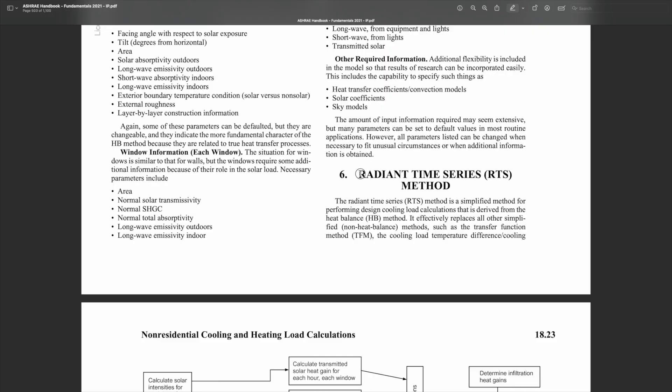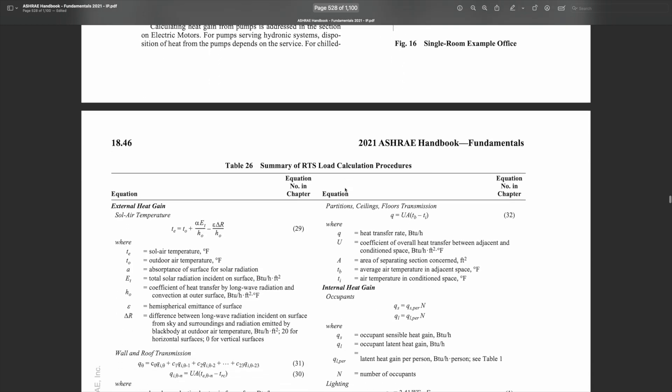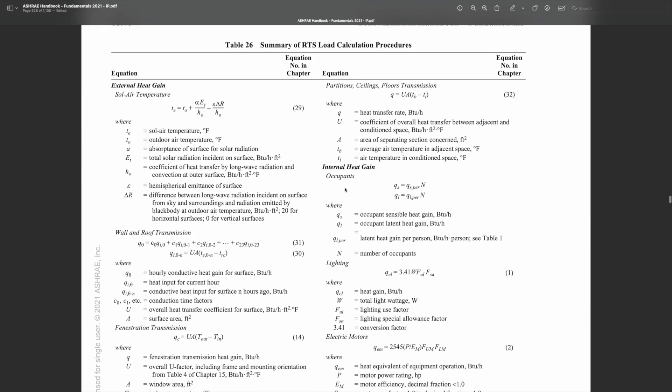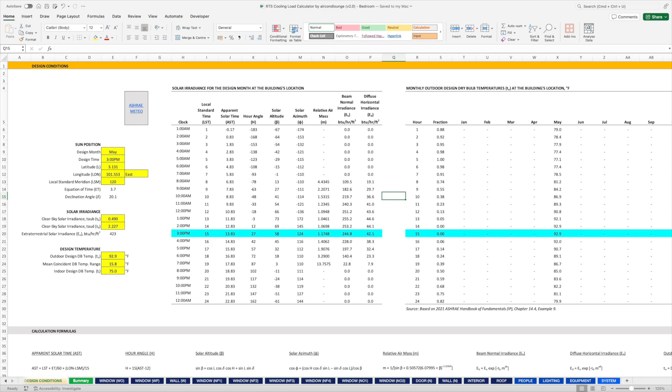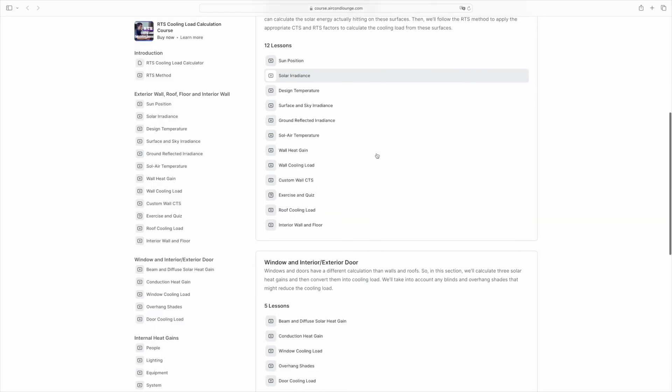Now let's properly calculate the cooling load of this room and see how it goes. The method I'll be using is called the Radiant Time Series, or RTS. This is one of the two load calculation methods suggested by ASHRAE. ASHRAE provided all the formulas required to perform the RTS calculation. However, it is still very complex to calculate by hand, so I created an Excel calculator to help. This is the RTS Excel calculator, which I provide to all my students in my RTS cooling load calculation course.